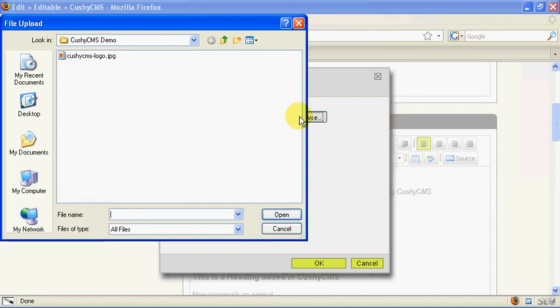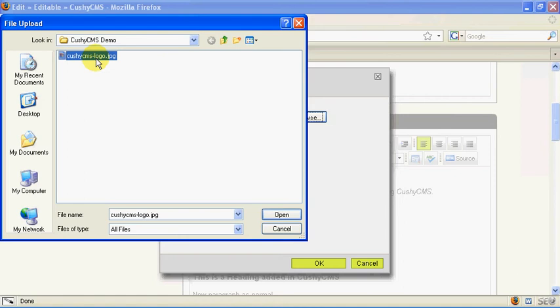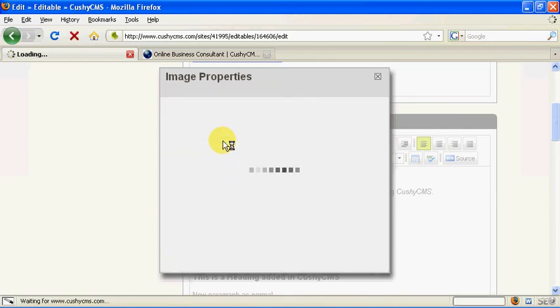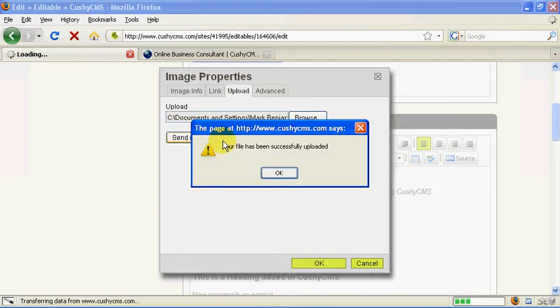I'm going to browse to find the image on my computer. Here I've got a JPEG which is ready for the internet. It's got a nice name which is descriptive, no spaces so I'm going to click on open. As soon as you've done that click send it to the server and it's going to upload the file to CushyCMS.